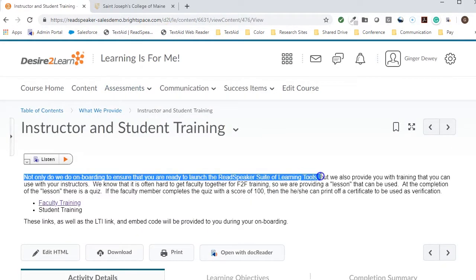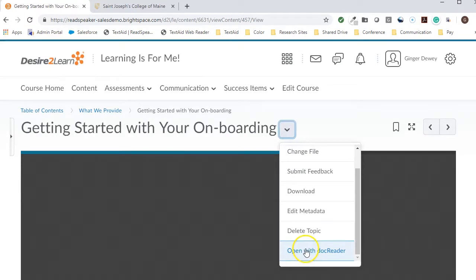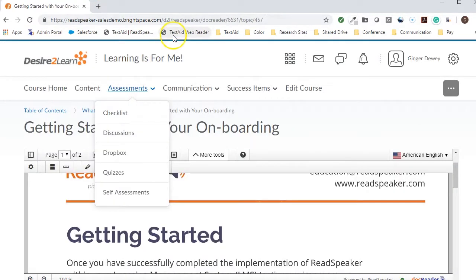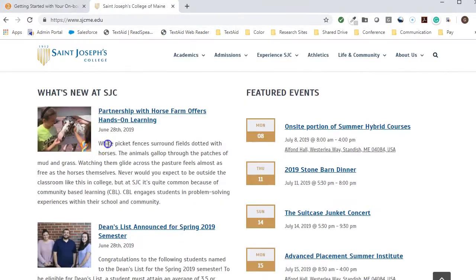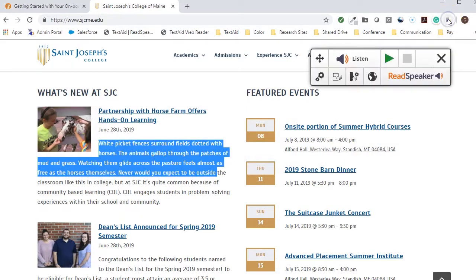How do I know which tool to use where? Begin in content. If you have a Listen button, use it. If not, then use the Open in DocReader button. All other parts of Brightspace are read with the TextAid extension or bookmarklet — it's your choice. TextAid may also be used to read material outside of the Brightspace LMS.